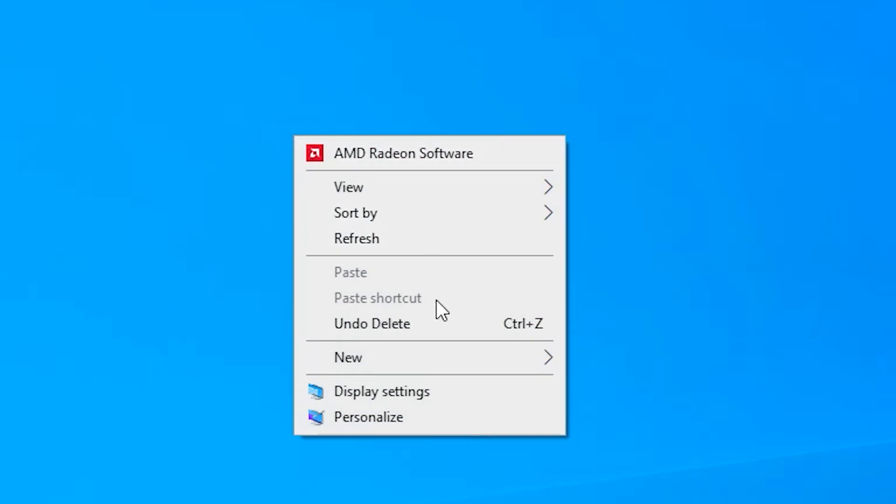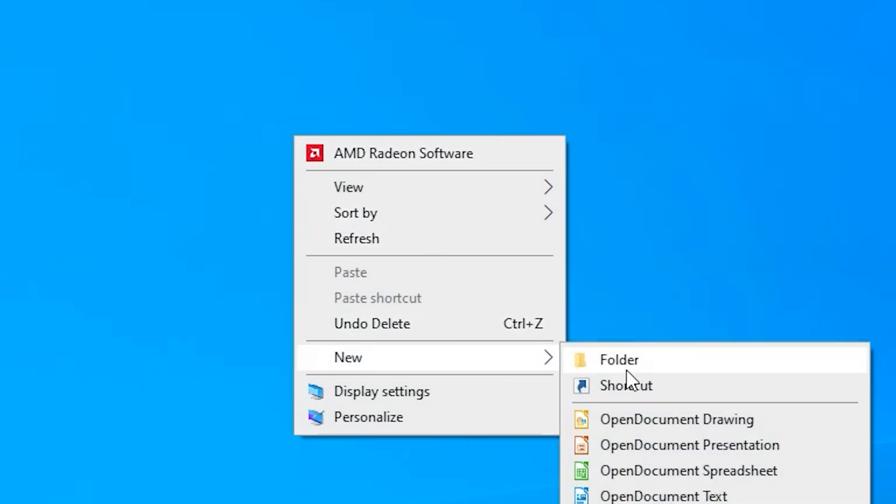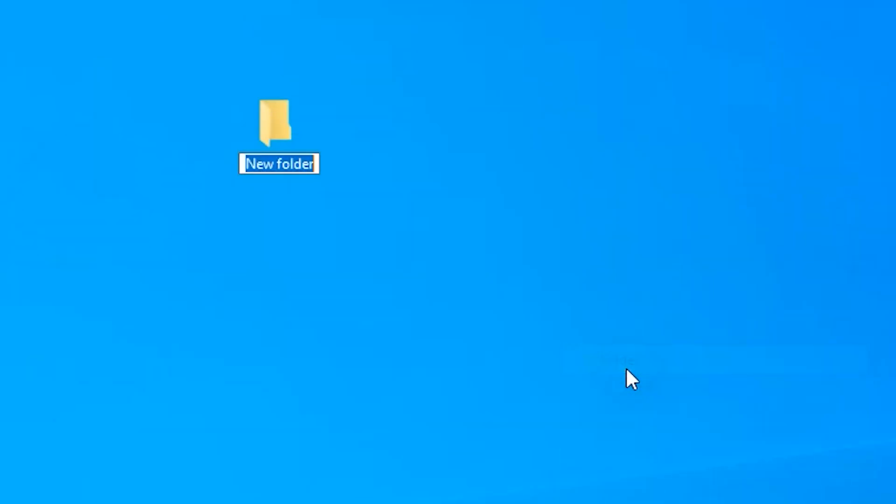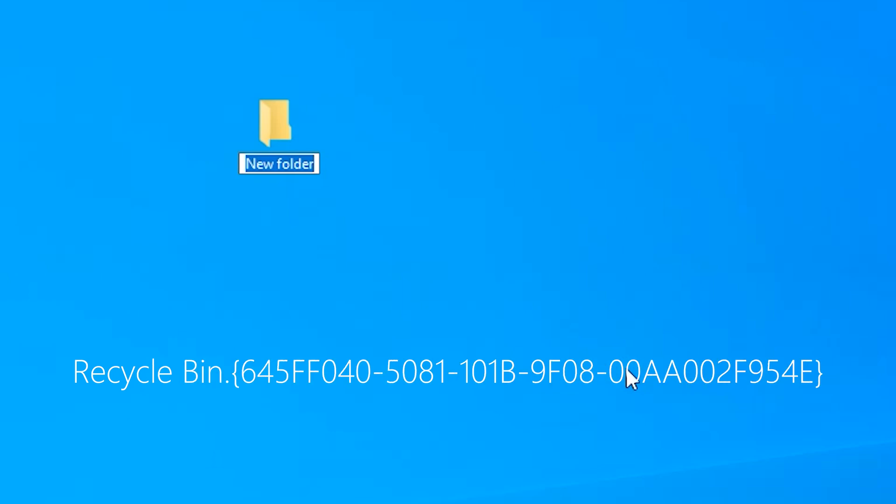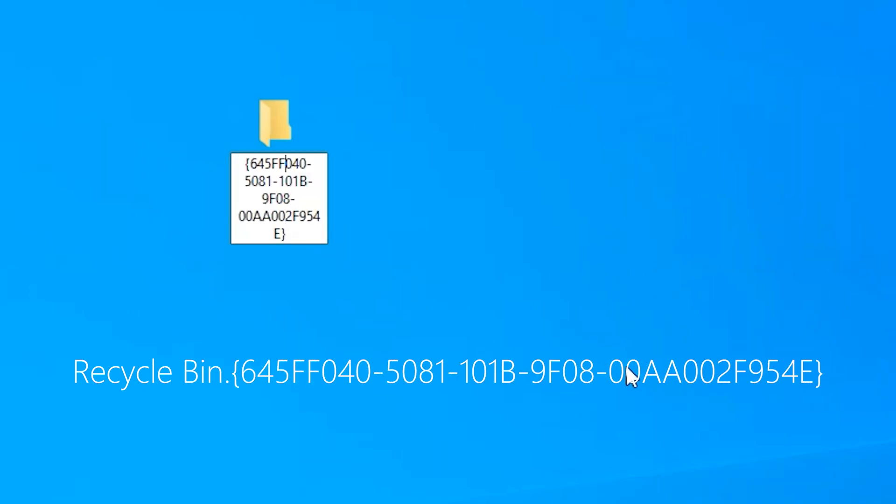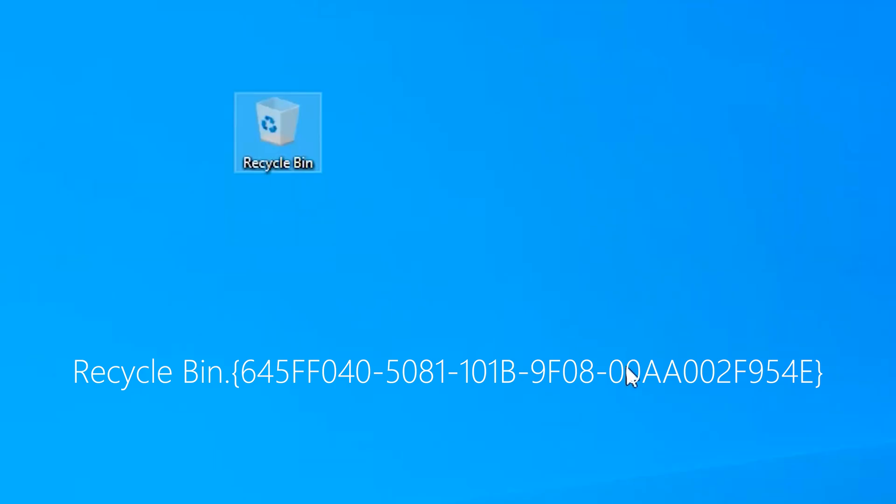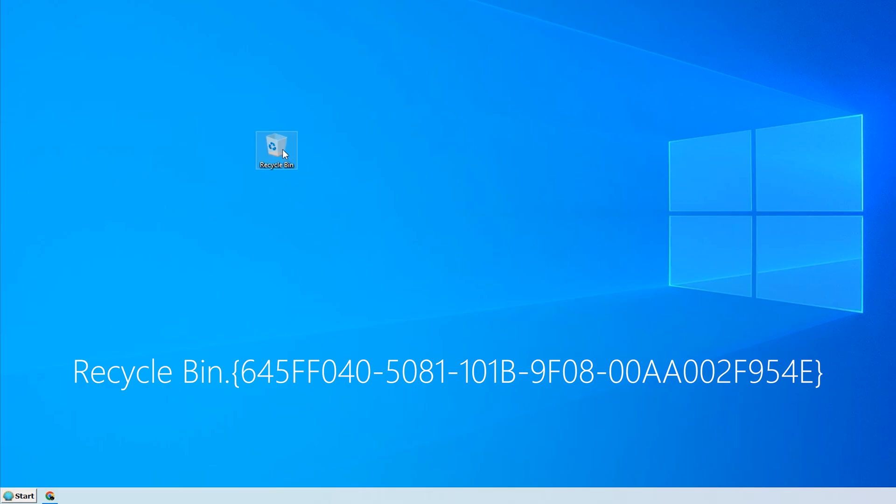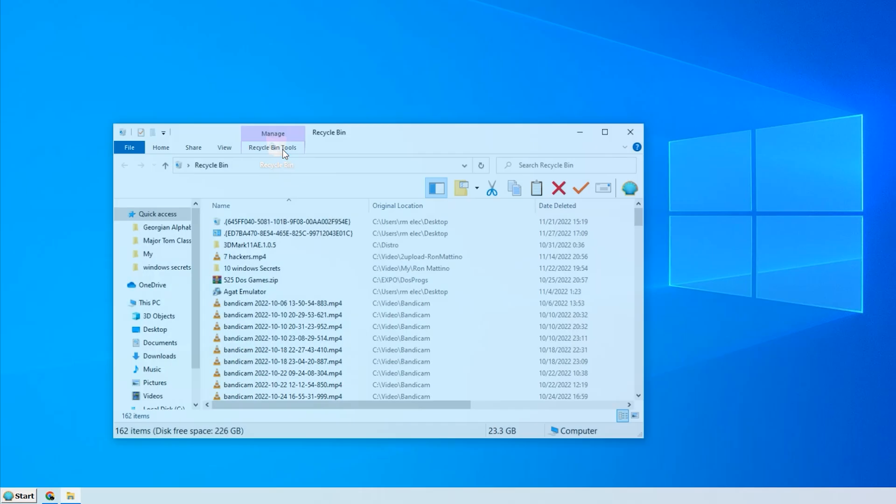Right-click Desktop and select New Folder. Now in place of a folder's name, insert this mysterious combination. I'll naturally leave the links in the description so you can easily copy-paste it. And there you go. Here's your Recycle Bin.